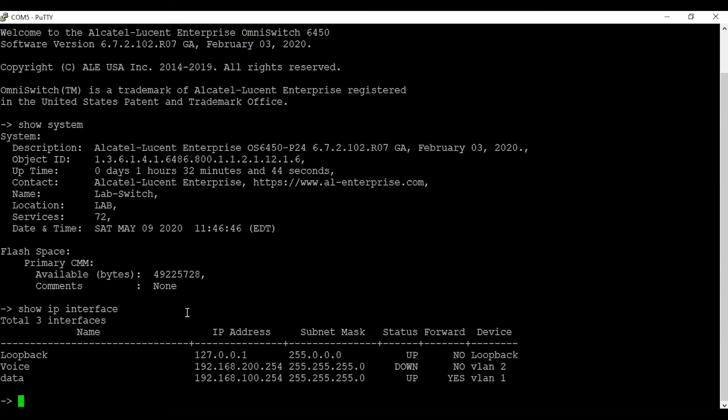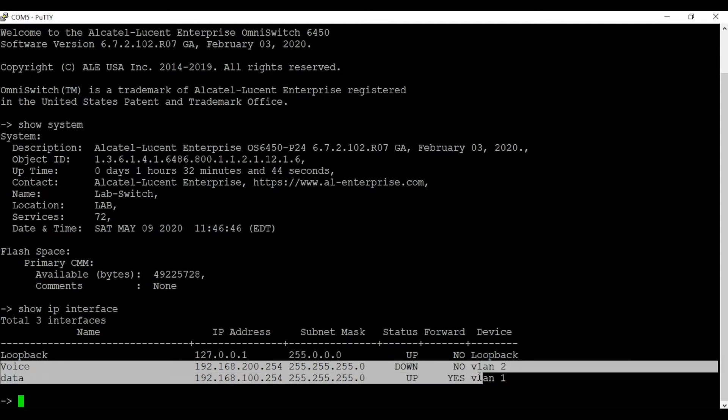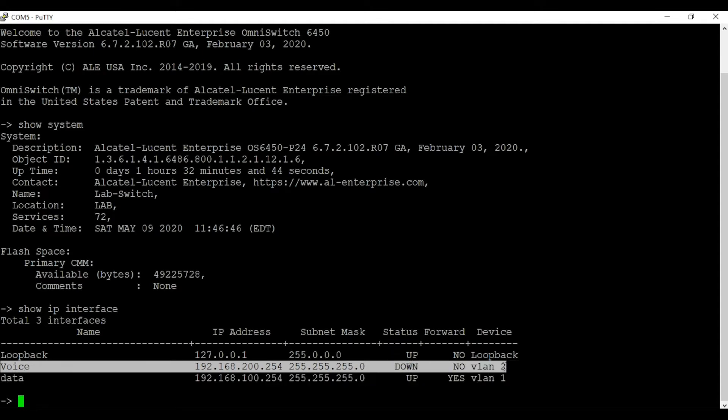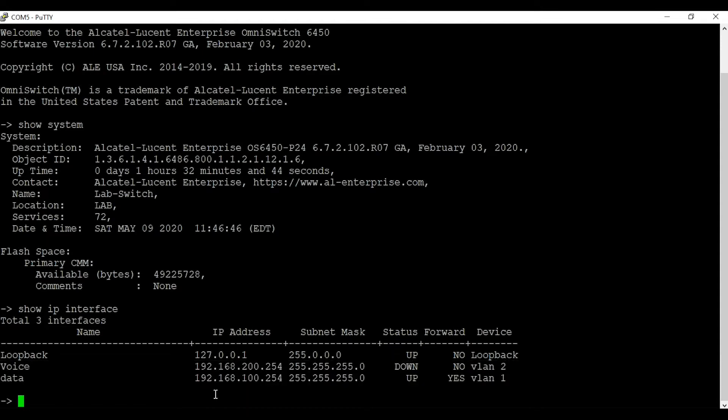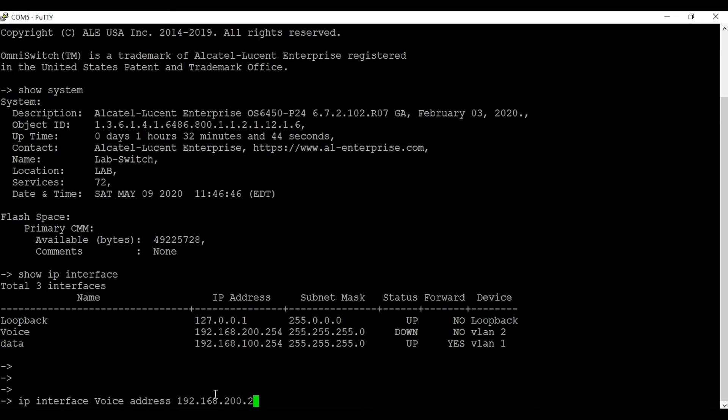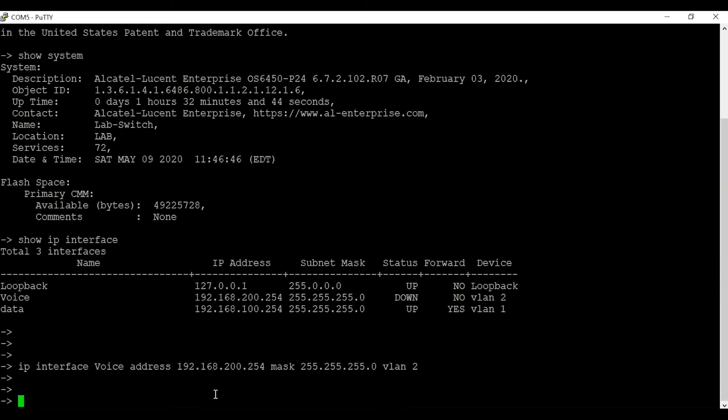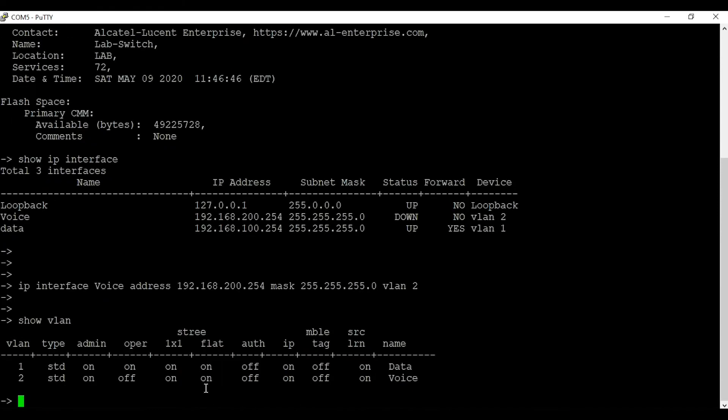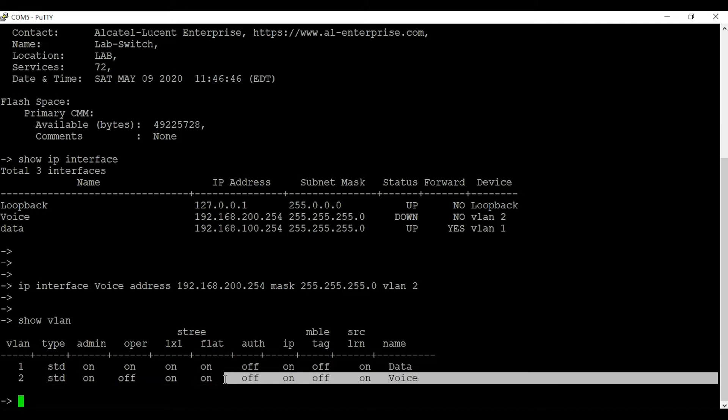This switch already has some configuration on it. As you can see I have two interfaces, voice and data. You can configure an IP interface using command IP interface, the name of the interface, and the address you want to give it with the subnet mask and VLAN ID.